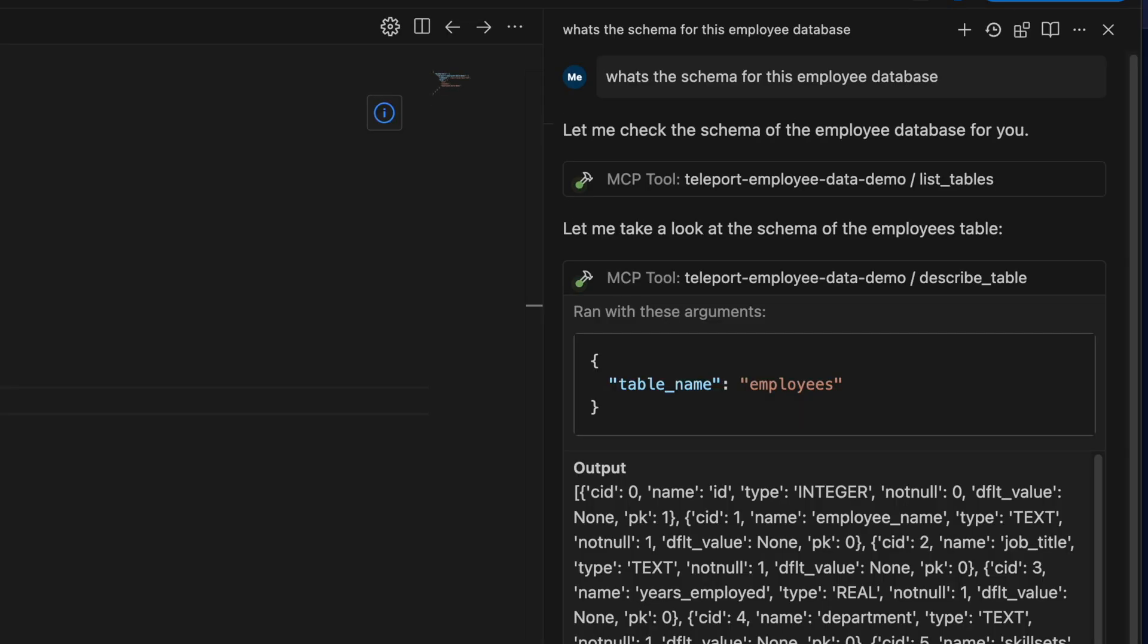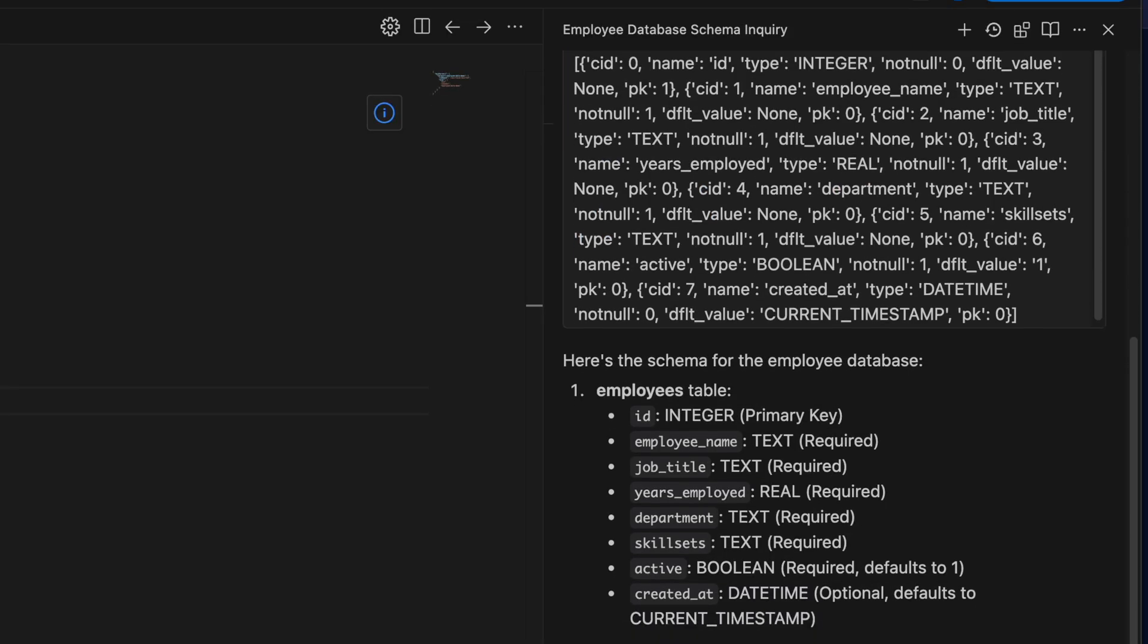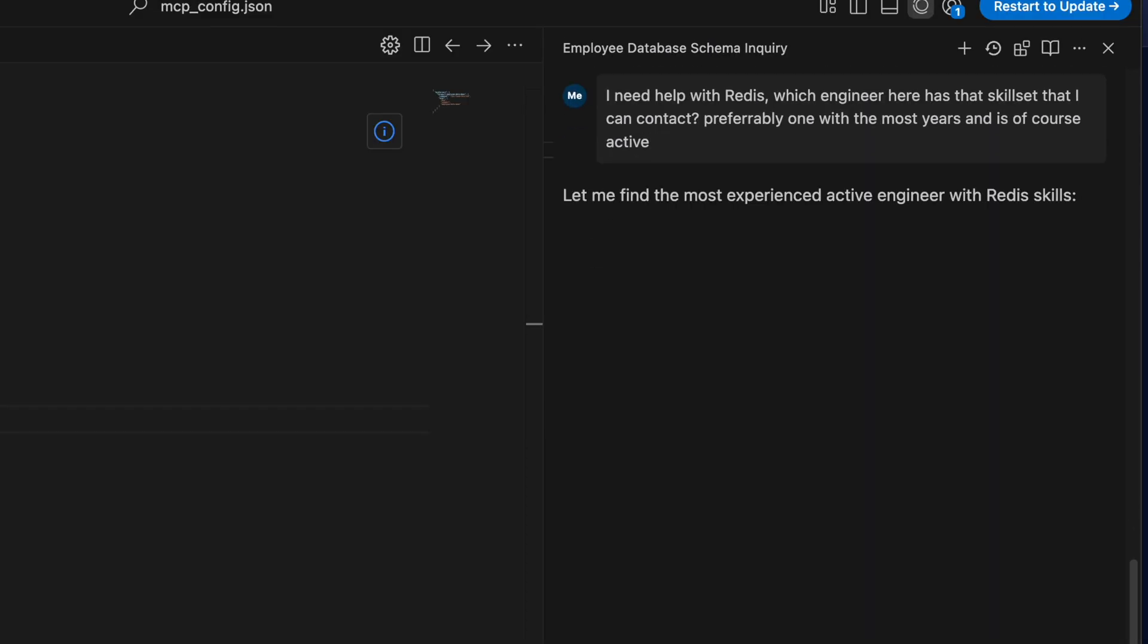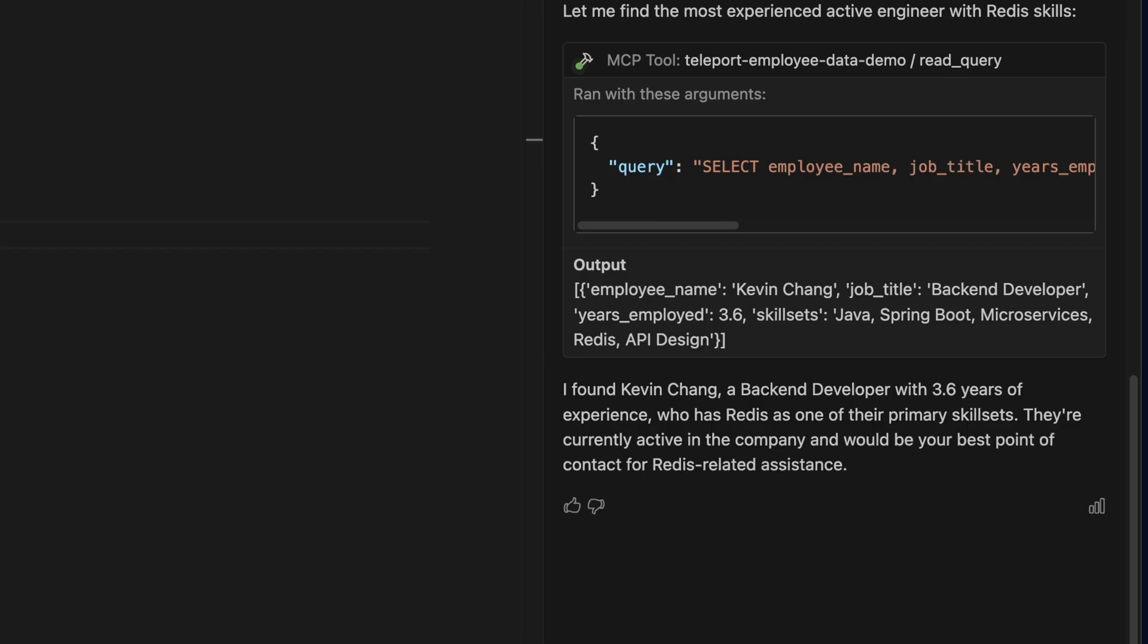Let's say I happen to forget what the schema was for this DB. Well I can check right here in Windsurf. Or say I need help with the Redis integration and I want to know which employee I can reach out to for help. I need help with Redis, which engineer has that skillset that I can contact. Preferably one with the most years and is of course active.